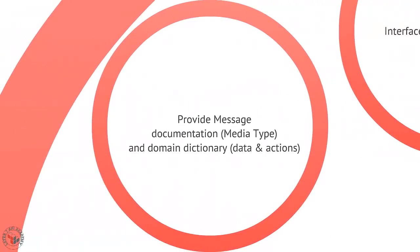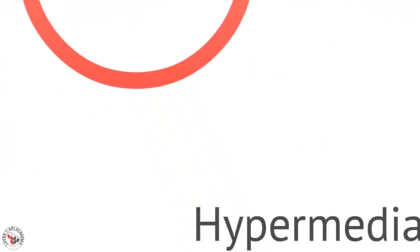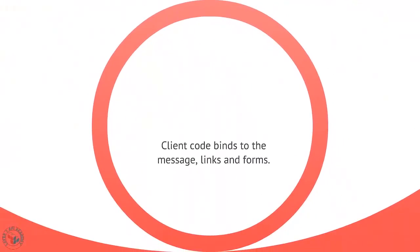So we provide two kinds of documentation: a message documentation, usually in the form of a media type such as Atom, XHTML, HAL, Collection+JSON, VoiceXML, and usually a domain dictionary, a list of the data points and possible actions. Sometimes this domain dictionary is in machine-readable form.